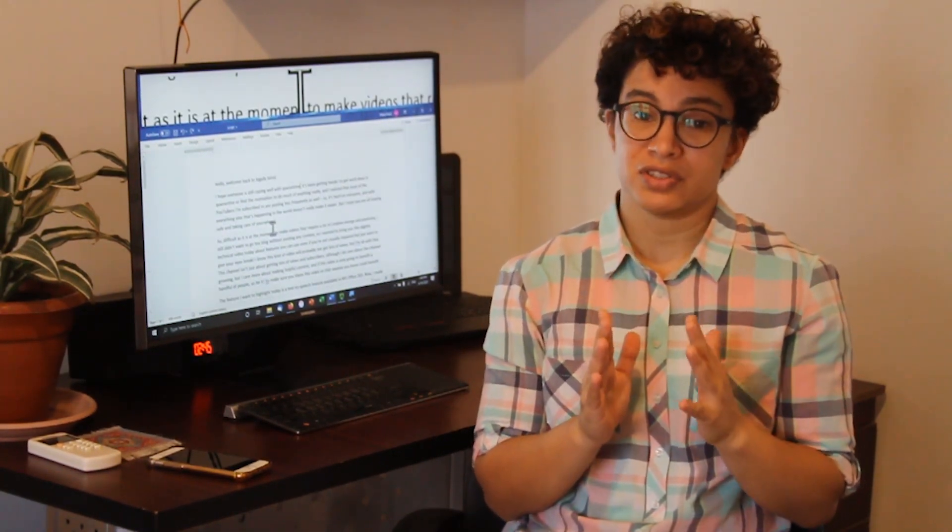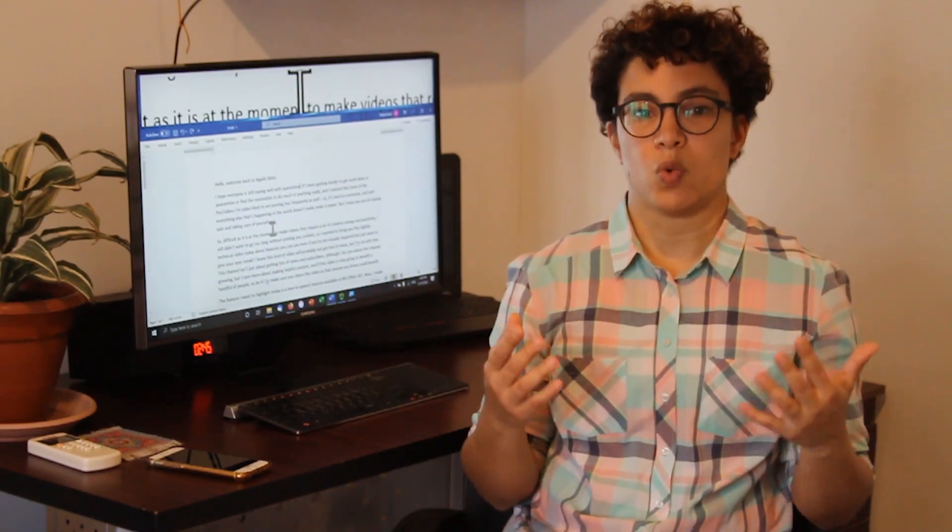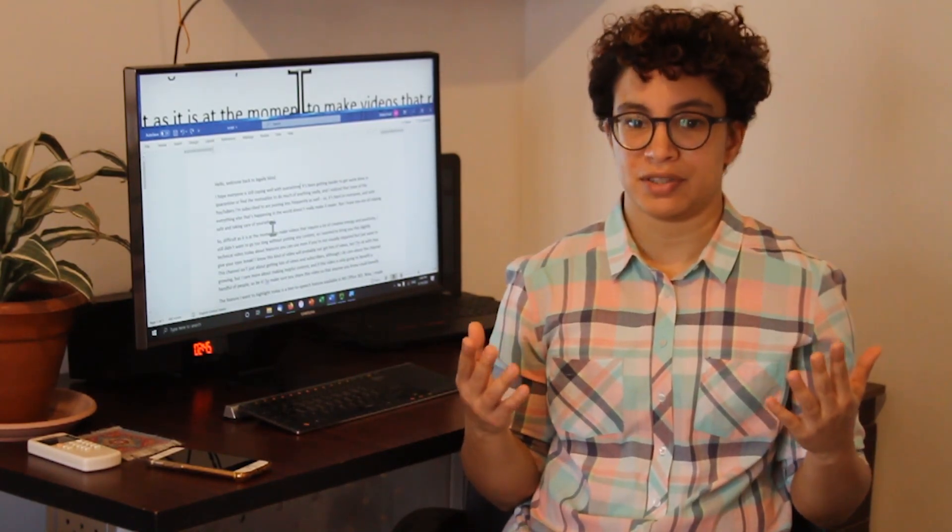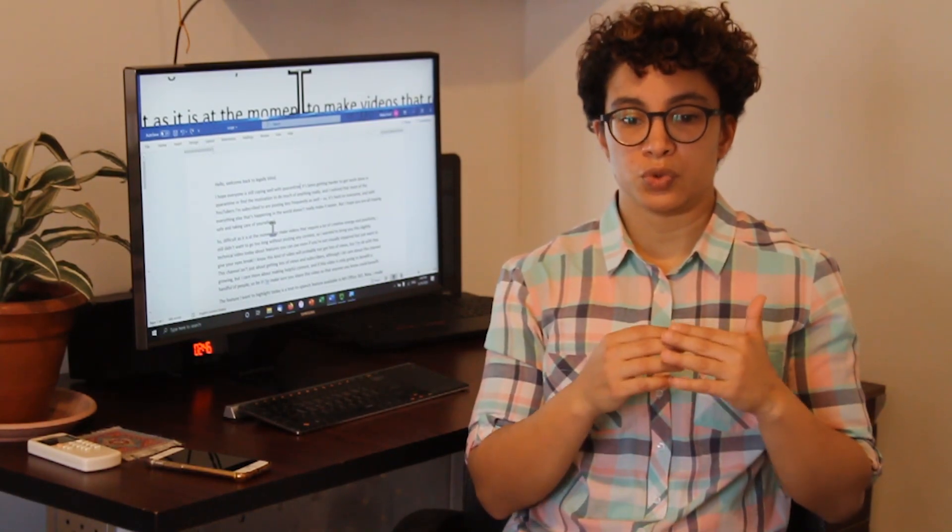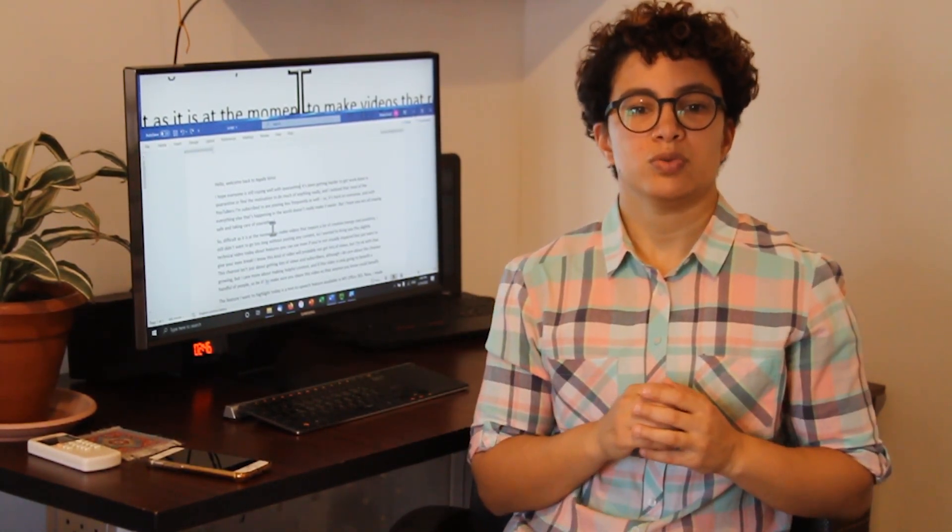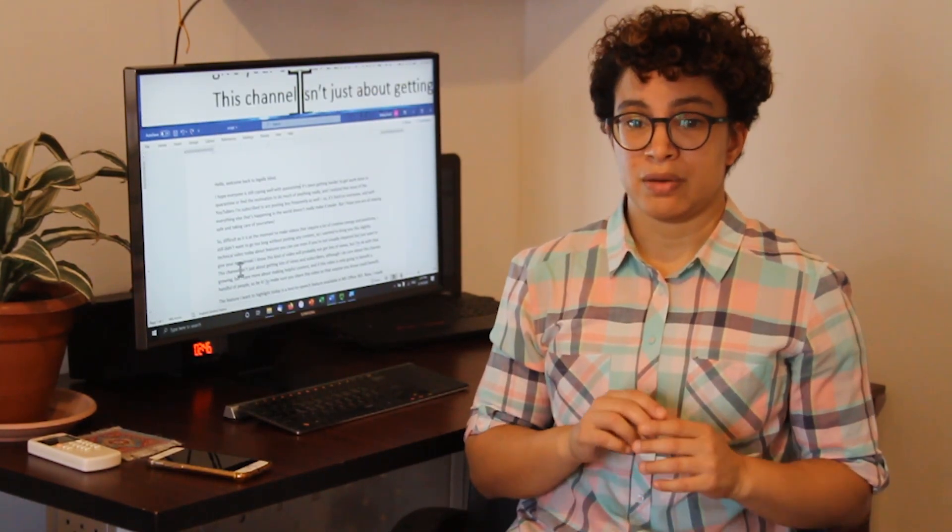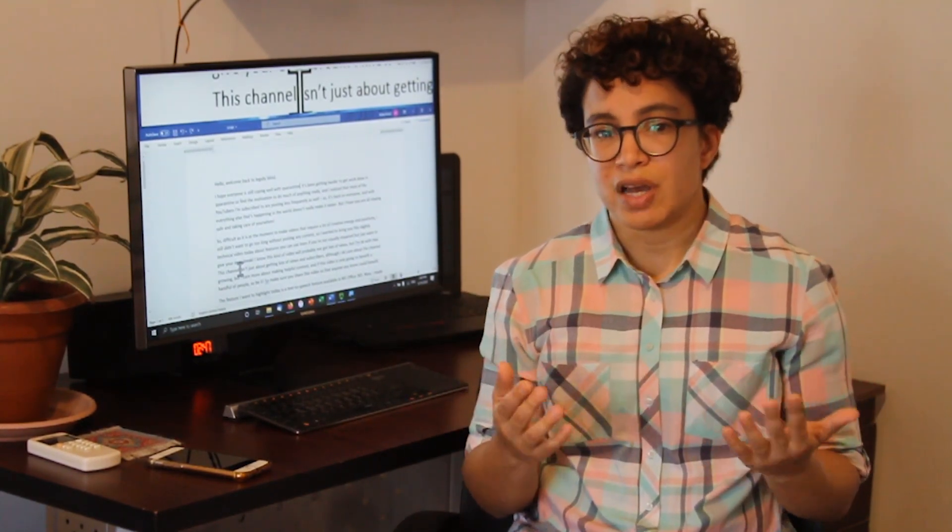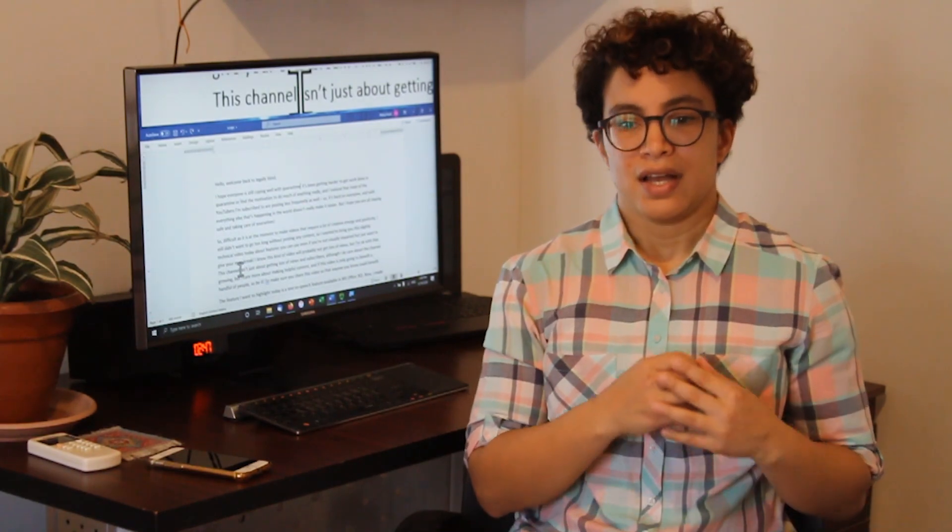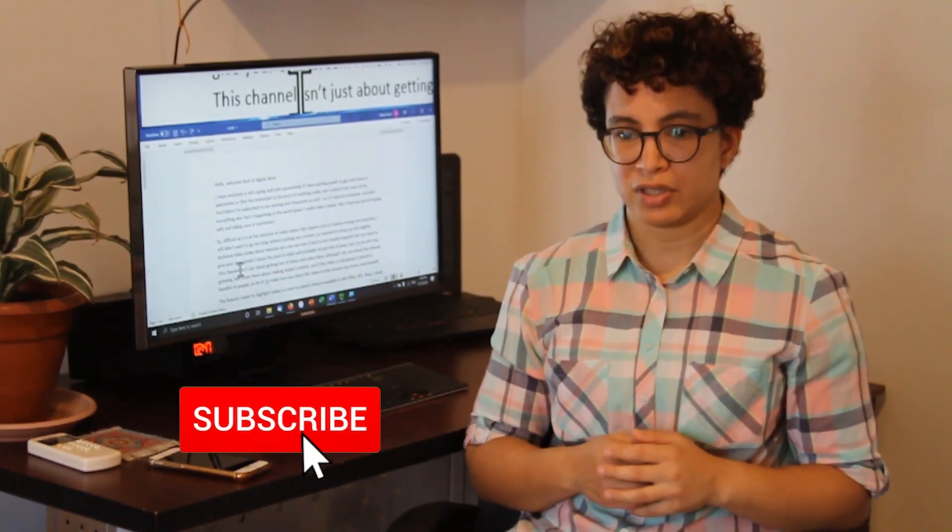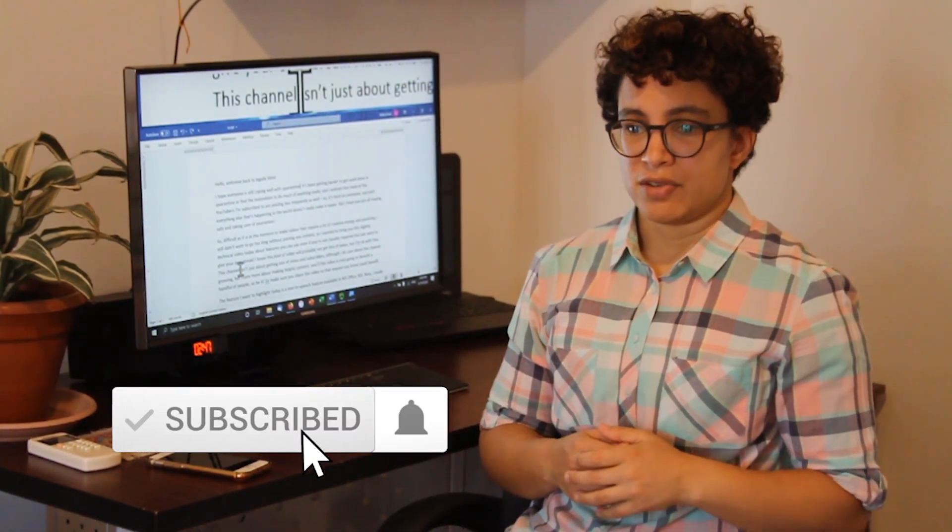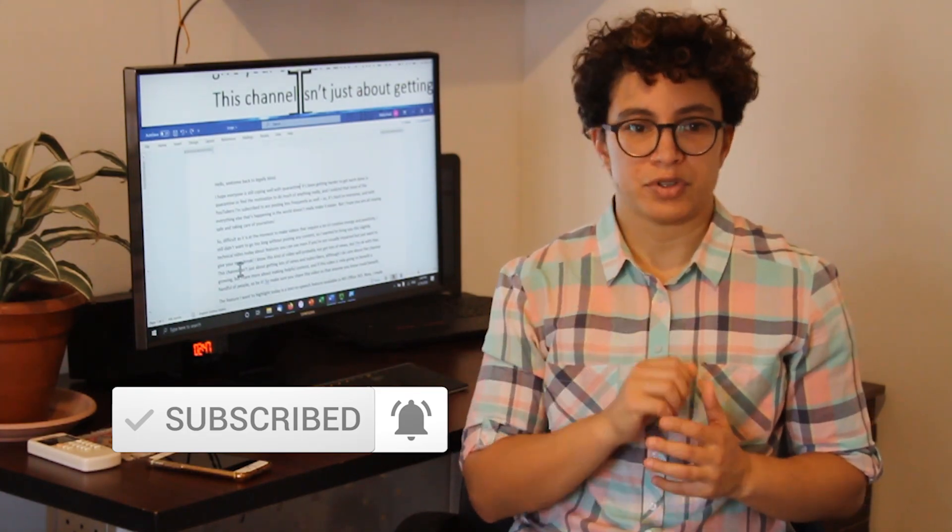As difficult as it is to make videos that require a lot of creative energy and positivity right now, I still wanted to give you guys some content. I didn't want to go too long without posting anything. So I decided to give you this slightly technical video today about features that you can use even if you're not visually impaired but just want to give your eyes a break. I know that this type of video probably is not going to get lots of views, but that's okay with me. This channel is not just about getting lots of views and subscribers. I also care more about making content that can be helpful to people. Even if this video only benefits a small group of people, a handful of people, that's okay with me.